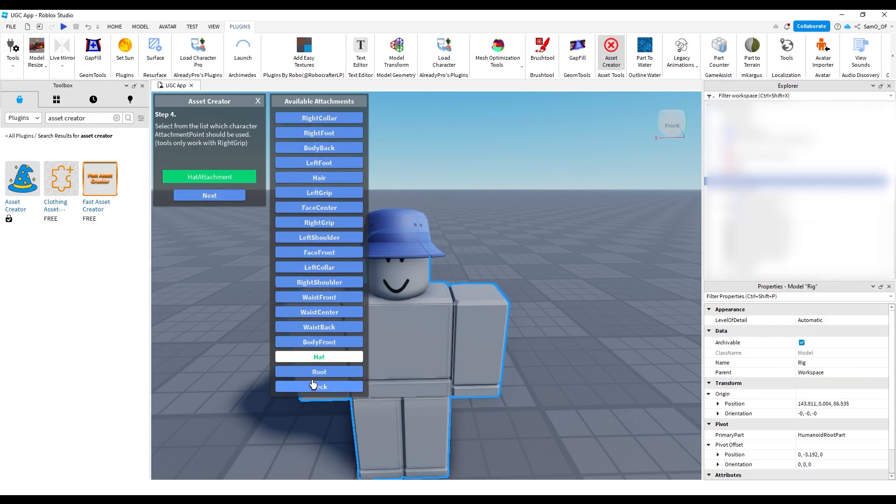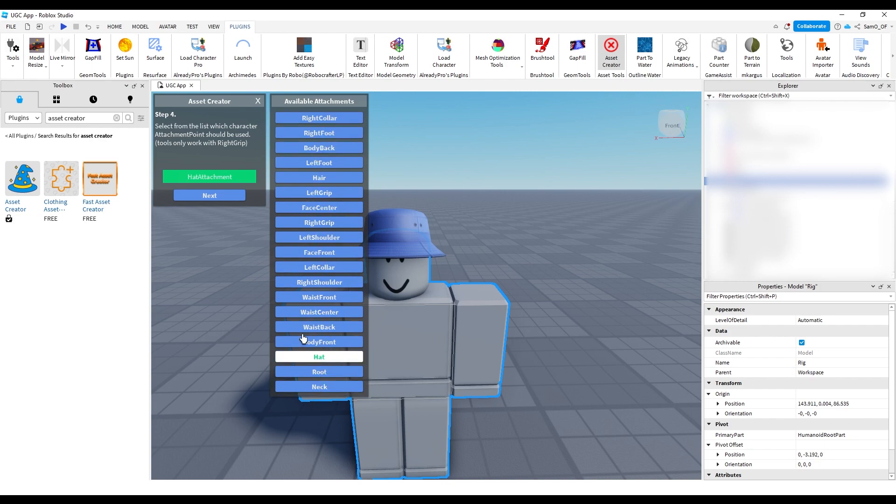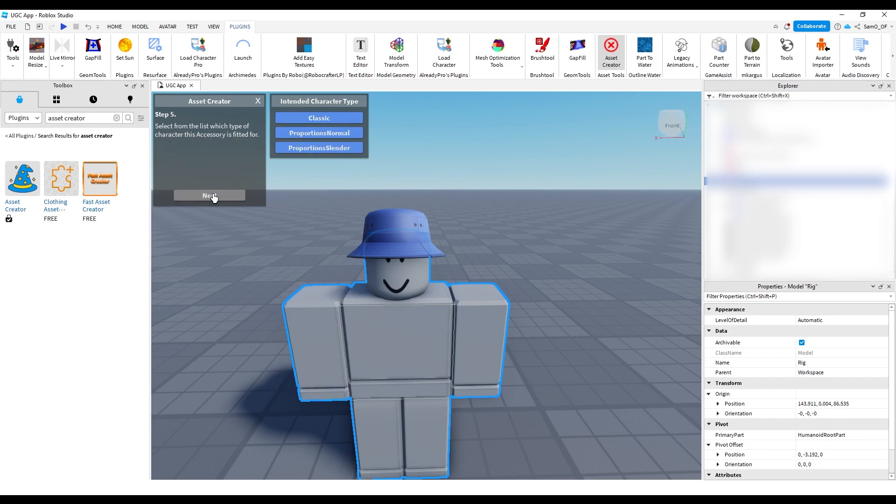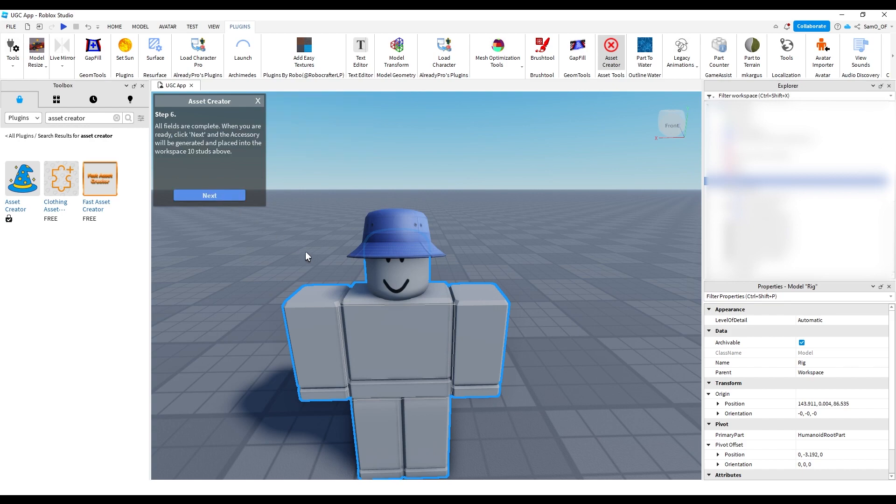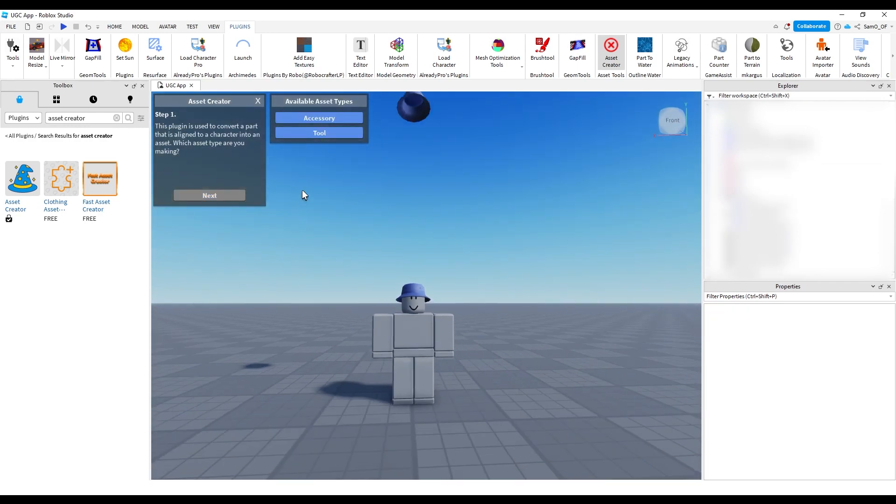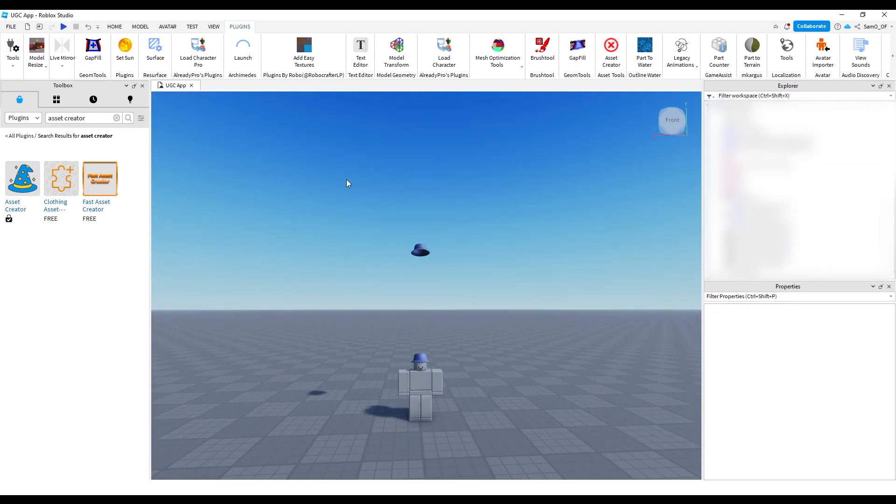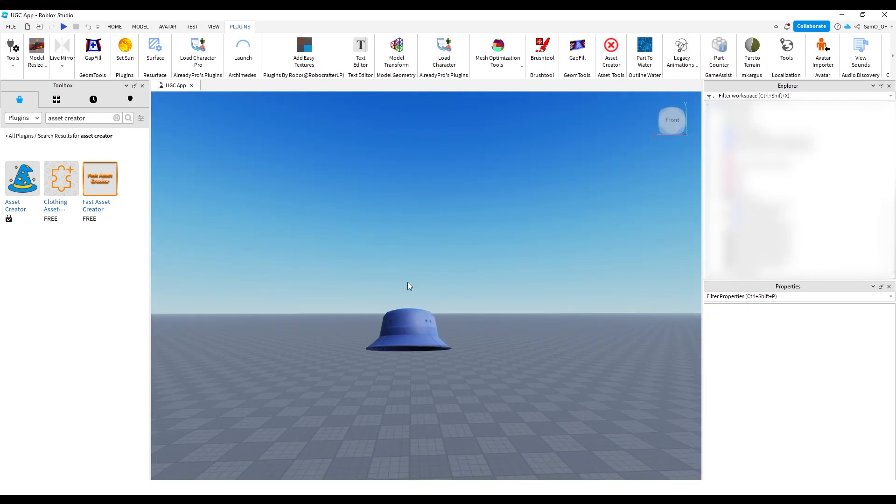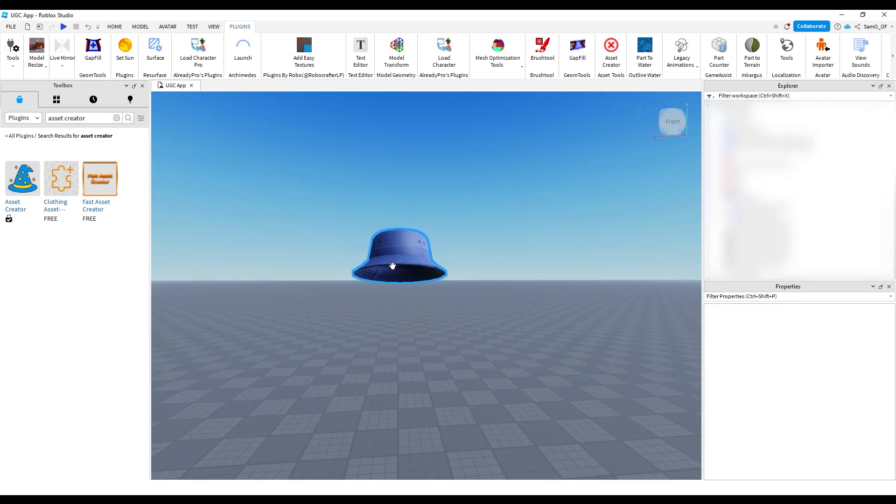And now you select the kind of hat. It is hat by default, but you've got all these different accessory options here, but I'm going to do hat, next, and then classic. Then click next here. And basically, once I click next, it now makes the hat a hat up here.